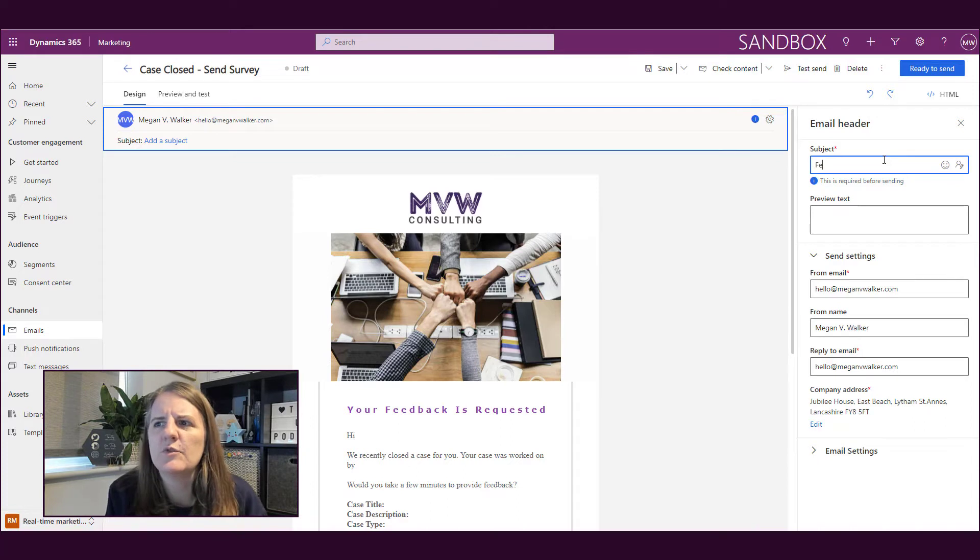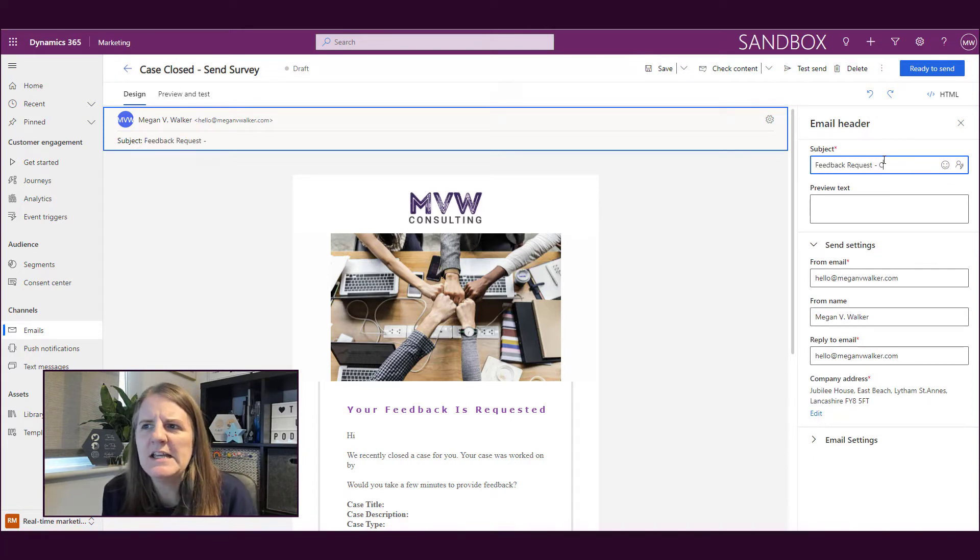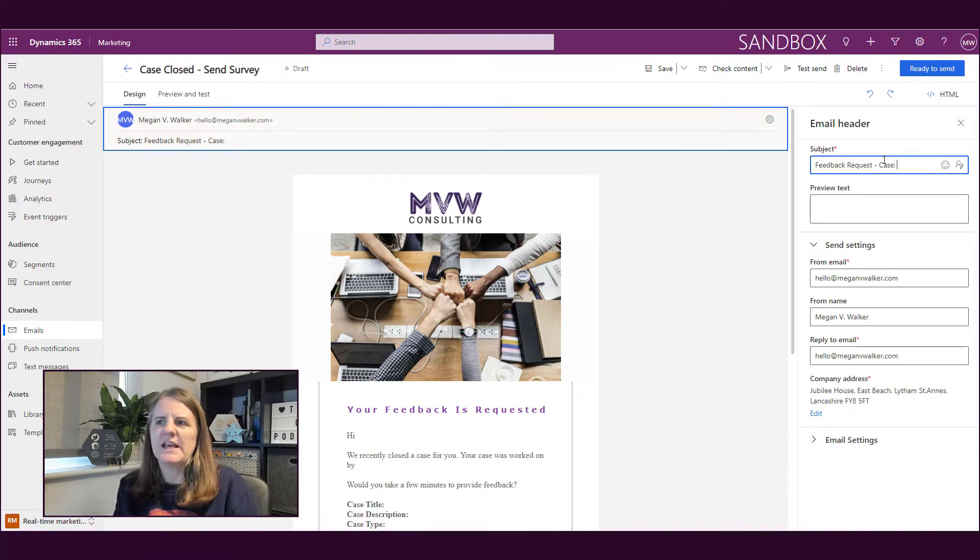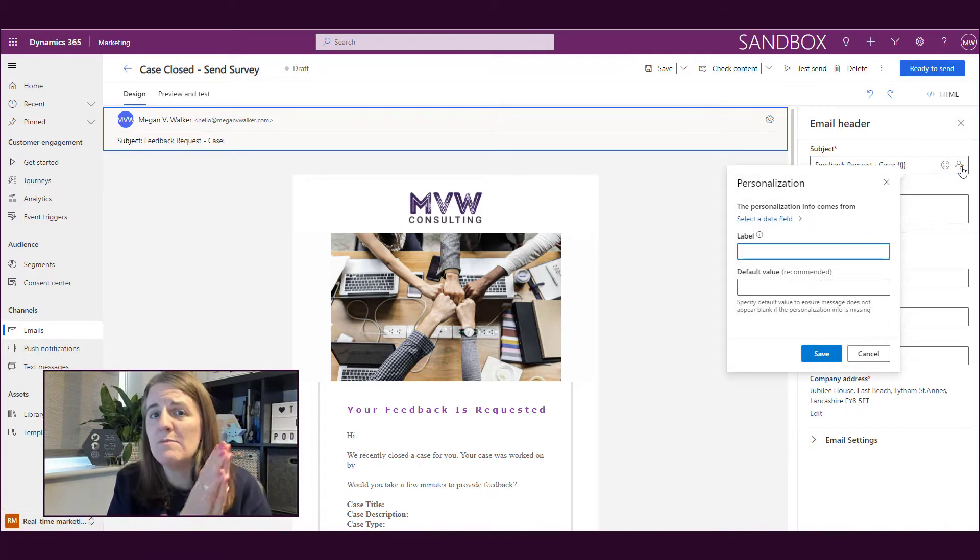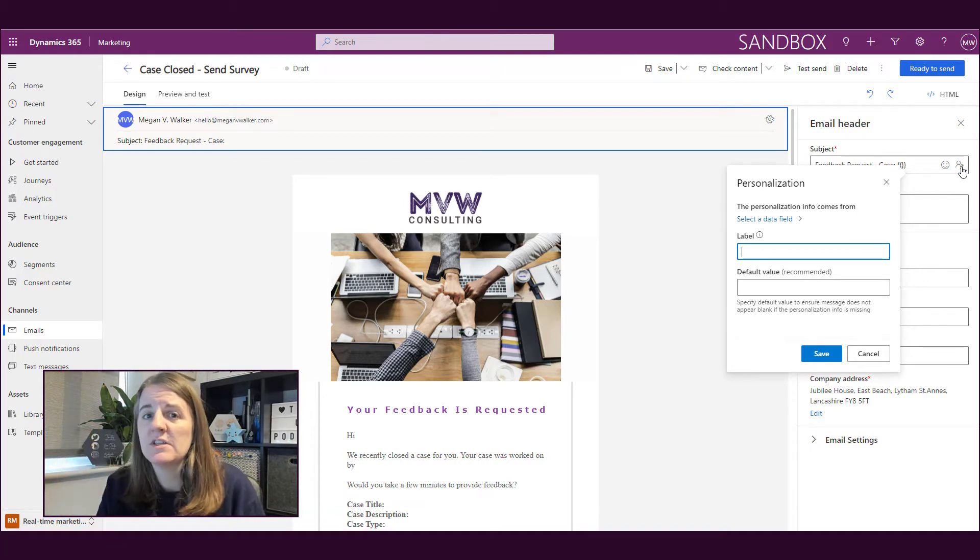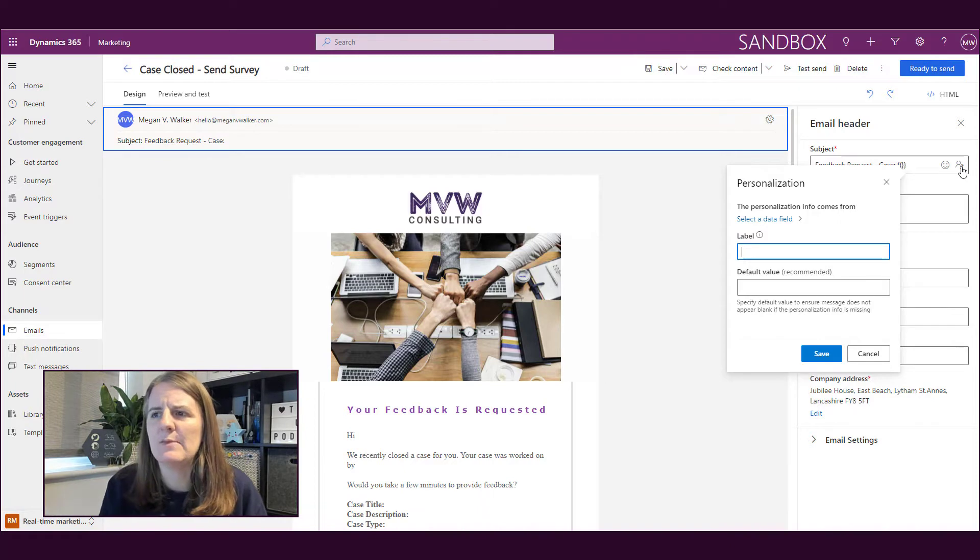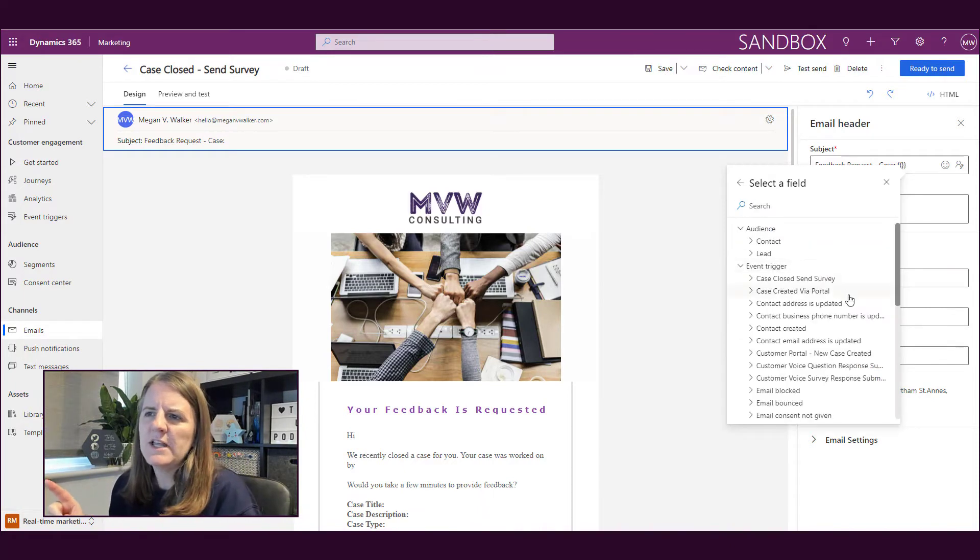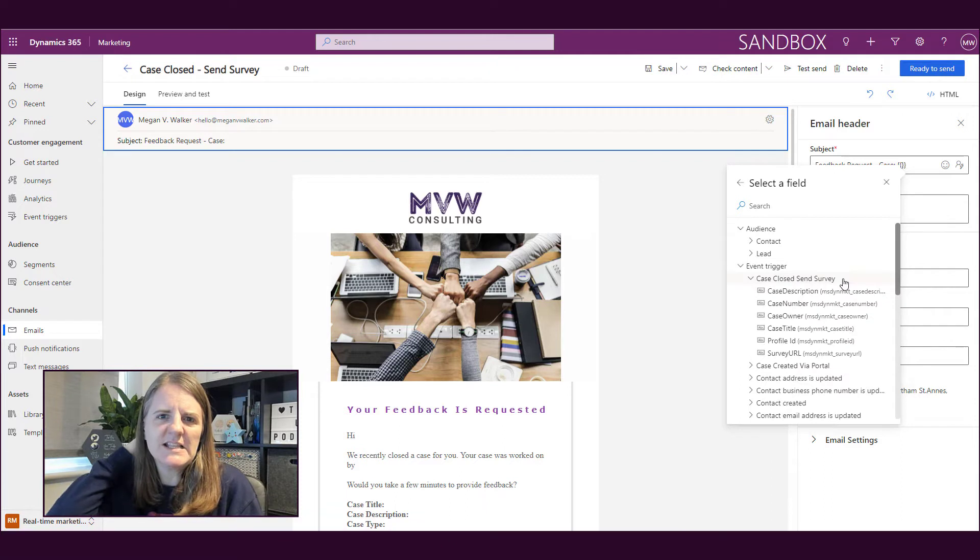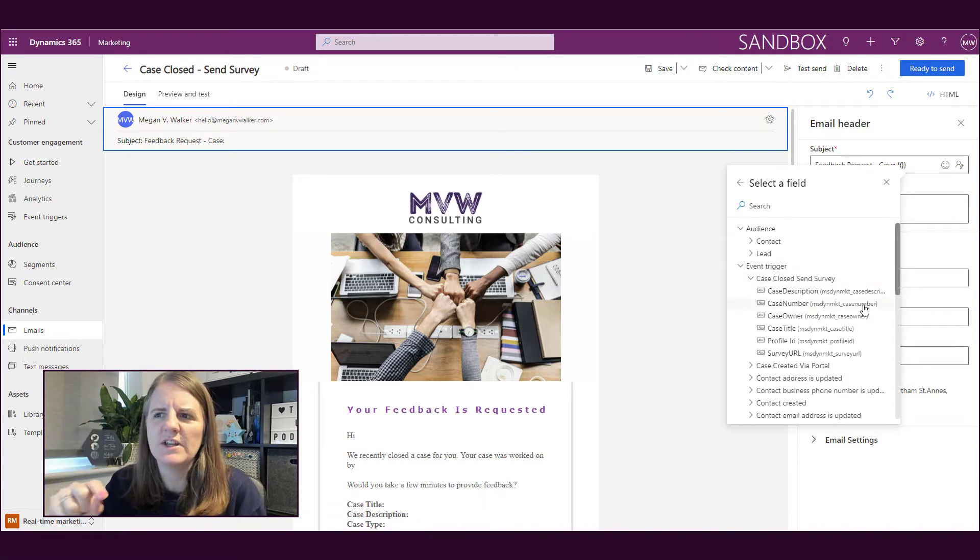I'm going to go and put my subject in: 'Feedback Request.' This is going to be if you watched the letter M where we made an event trigger. I'm going to use the event trigger to personalize this email. I've clicked on the personalize option and then I'm basically looking for the event trigger that I created, which is the 'case closed send survey,' again from the letter M.